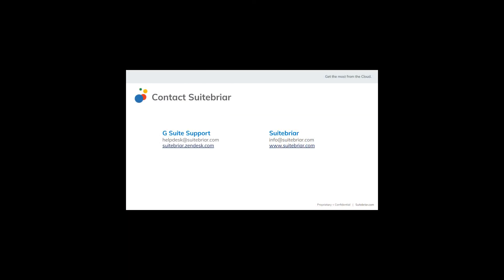Thank you for watching! For more videos from SuiteBriar, please visit our website at www.sweetbriar.com. If you have questions regarding your G Suite instance, visit our Help Desk at sweetbriar.zendesk.com for assistance.